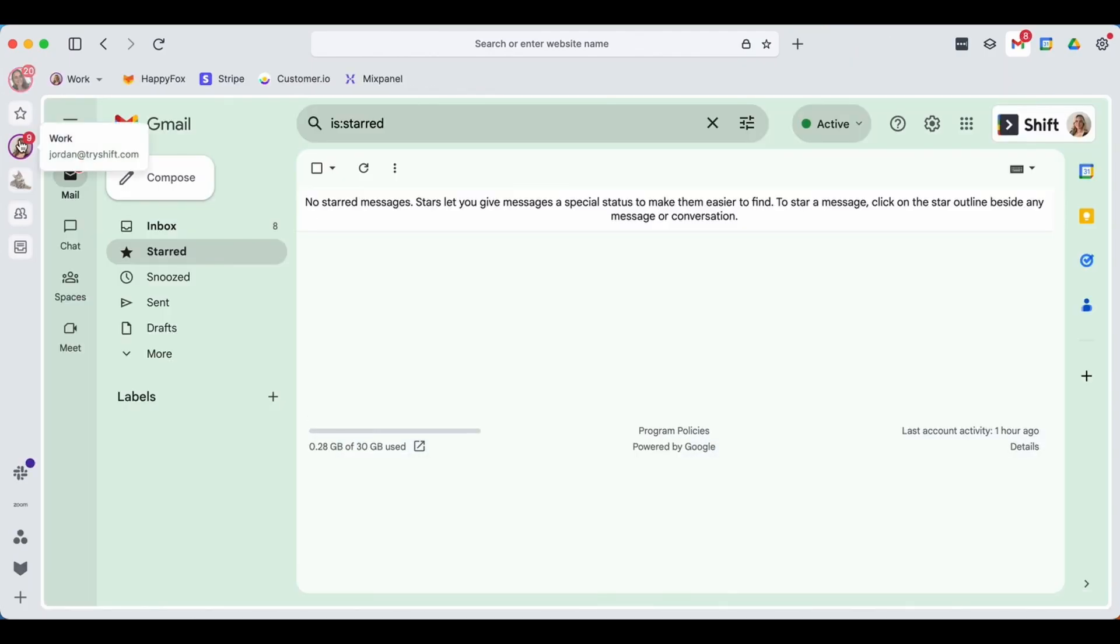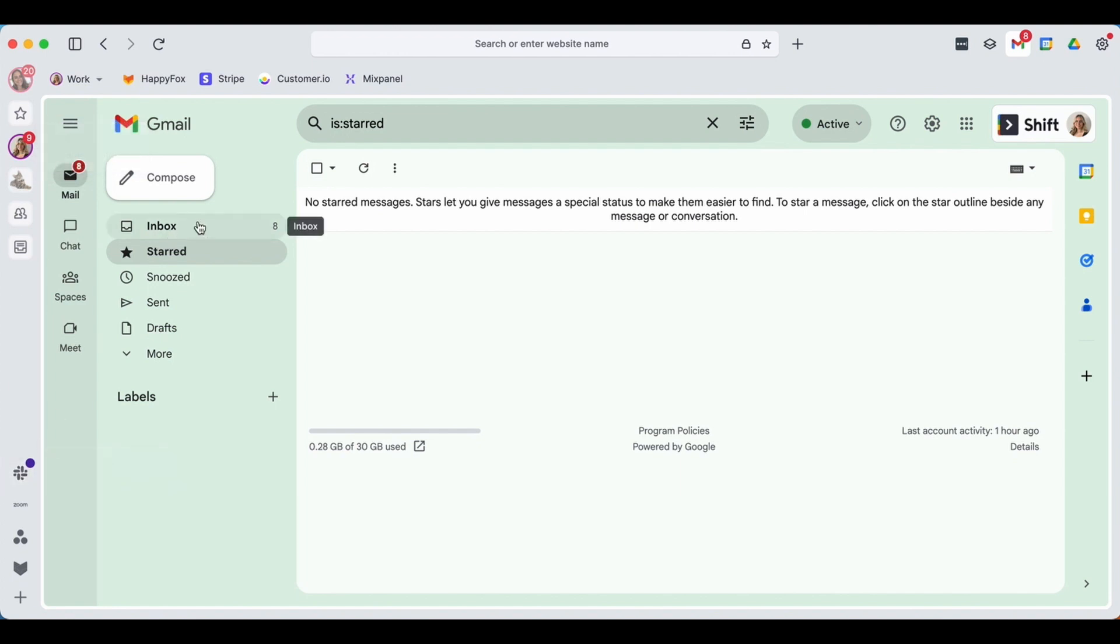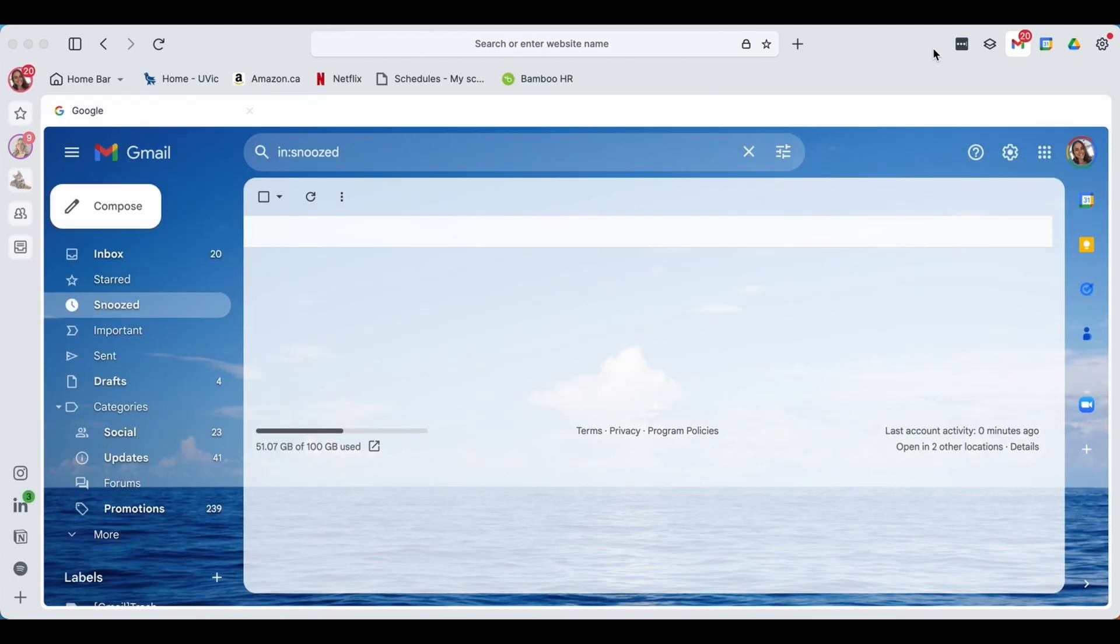Another example of that in my work email, I also have some notifications in Slack while also having eight emails here, just for another example.